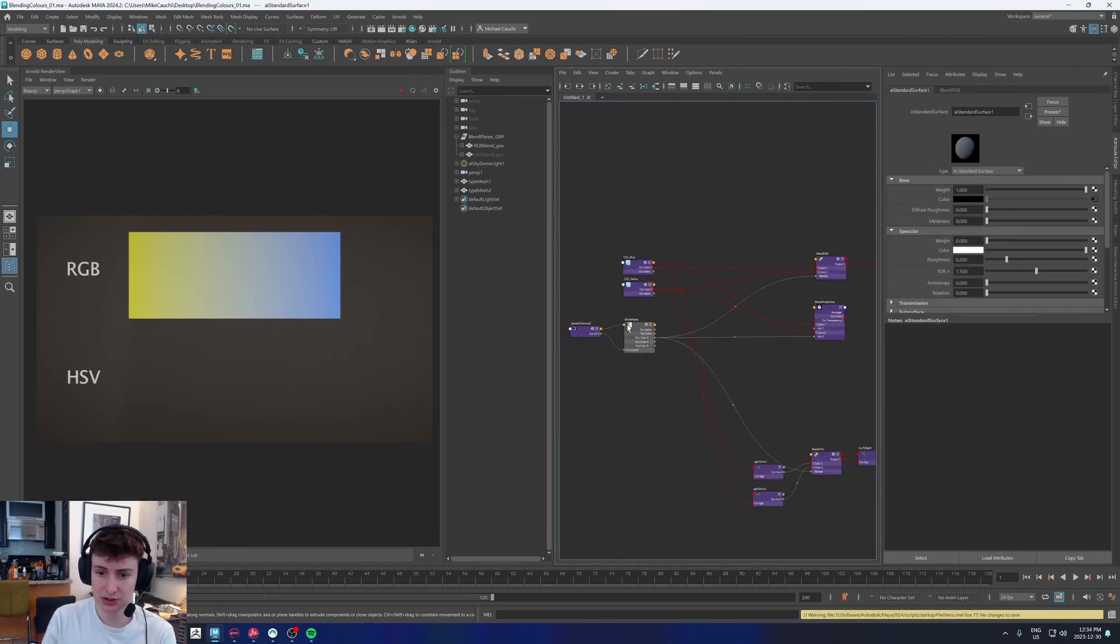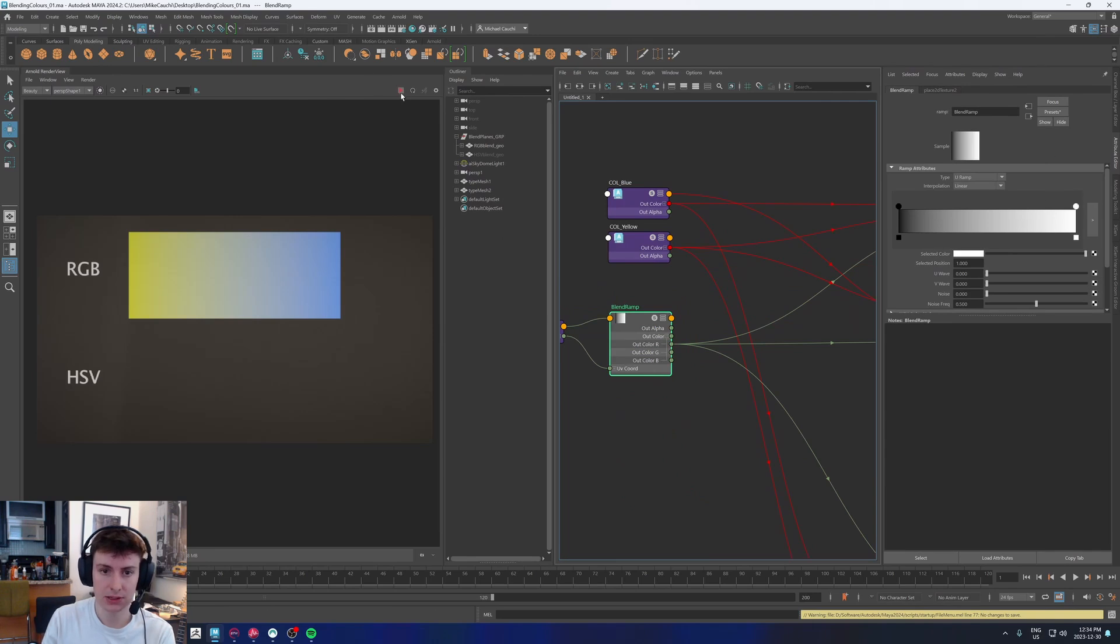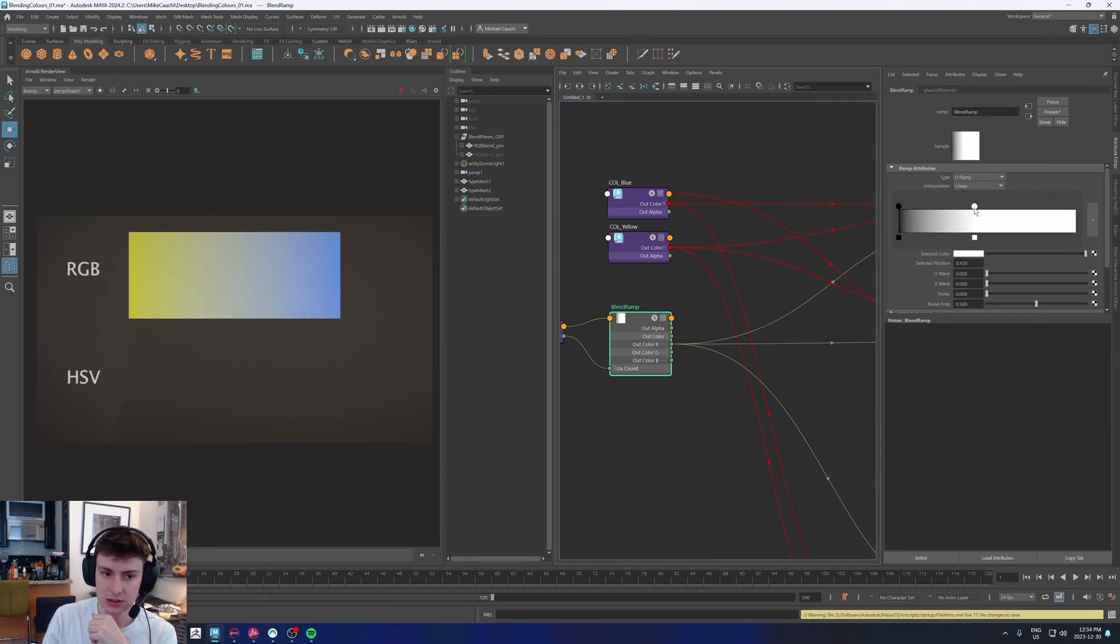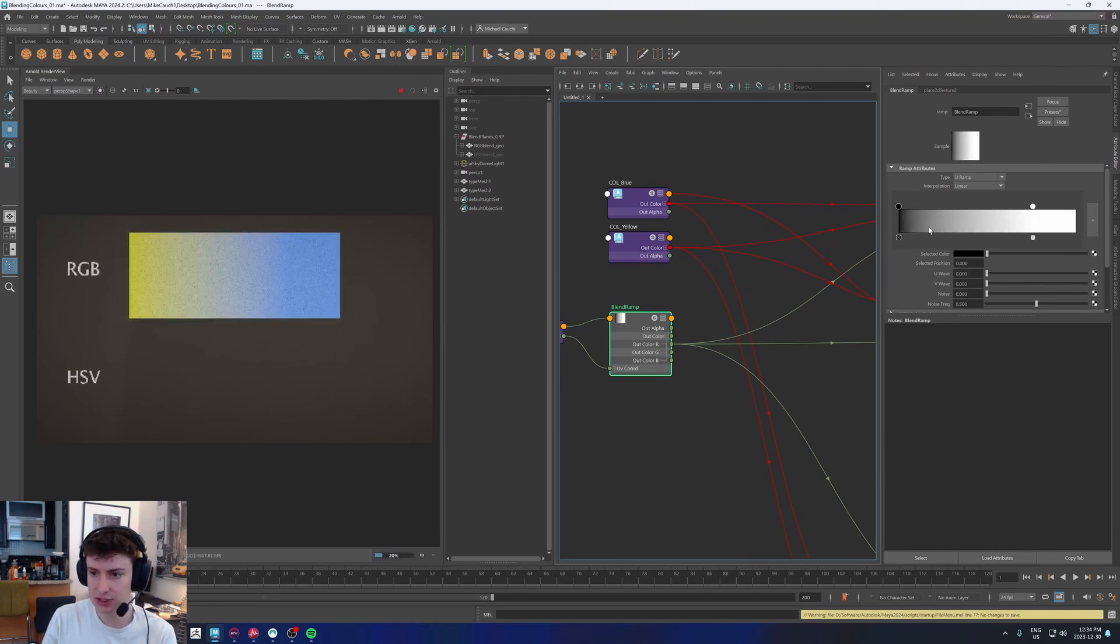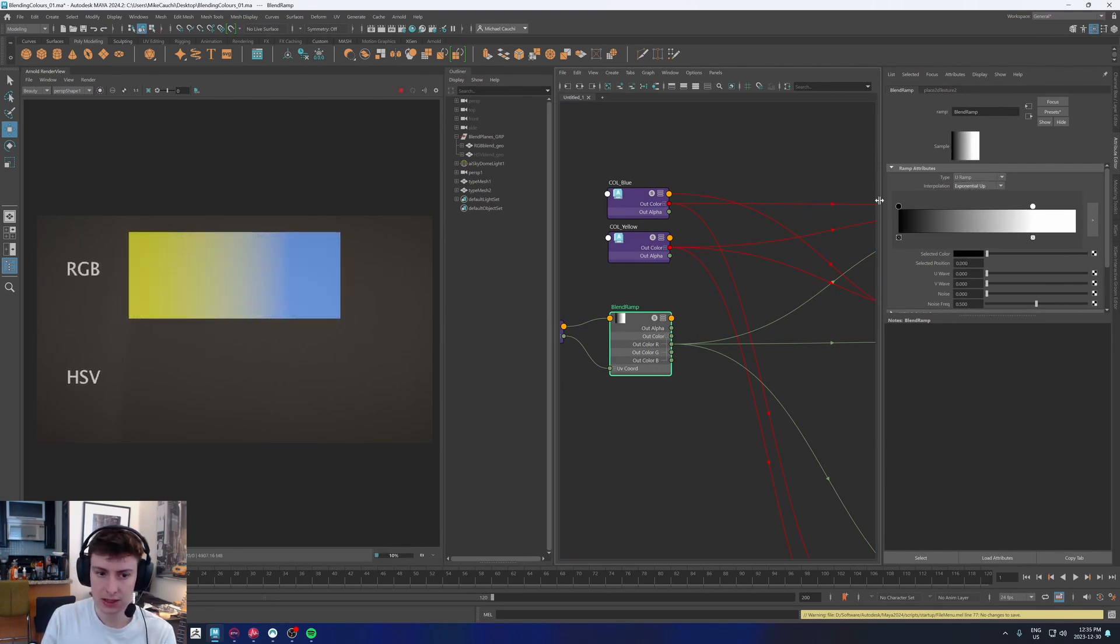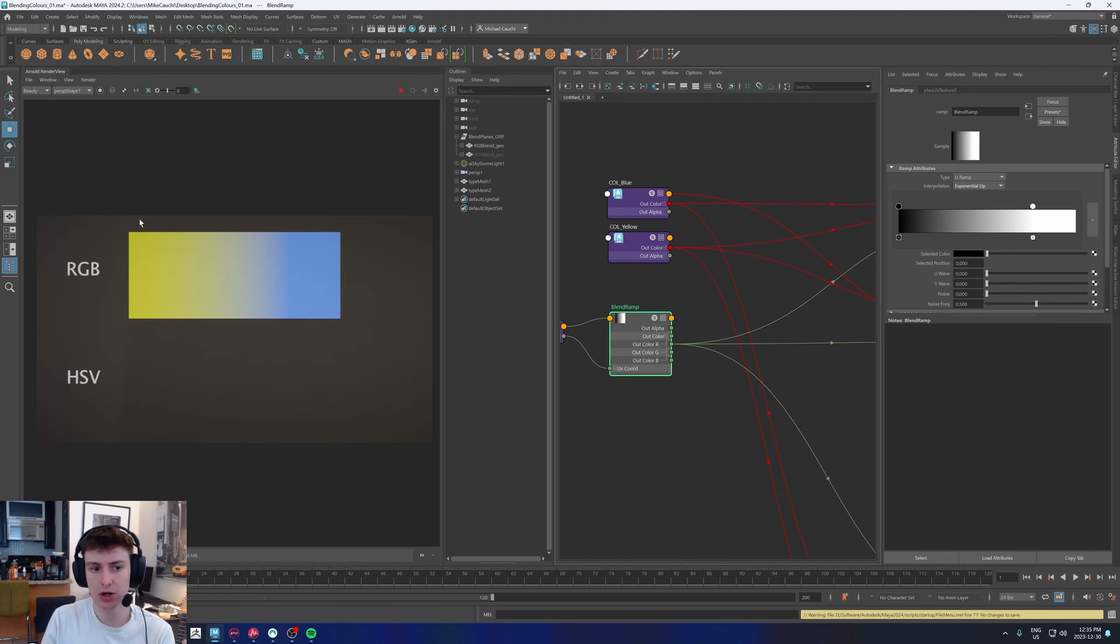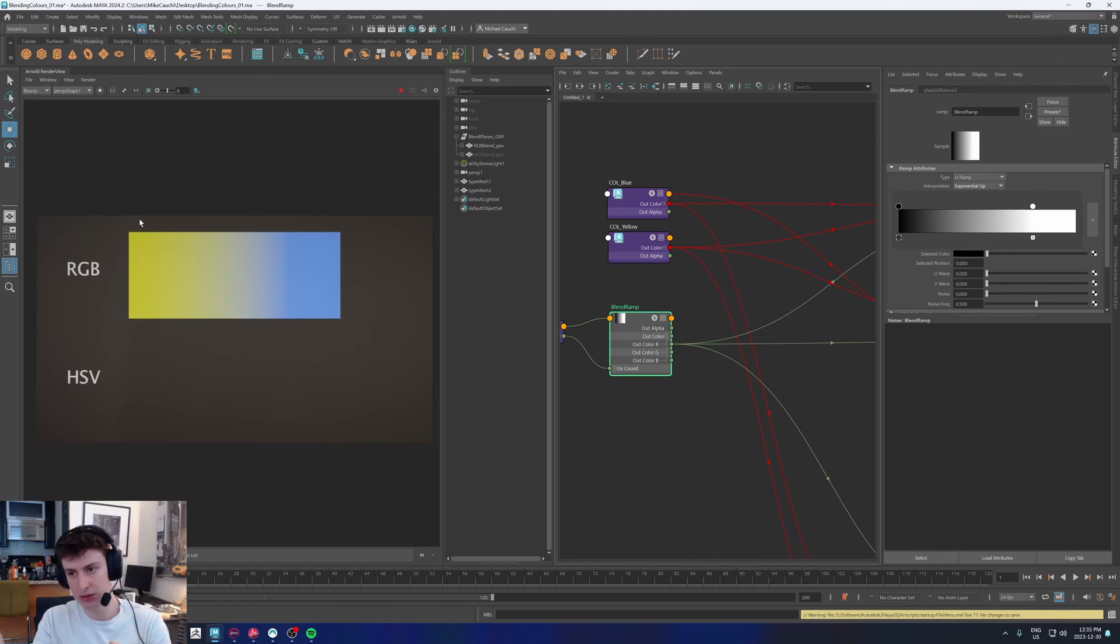We also have a ramp, which is just a linear ramp, and if I start rendering this, we can see that it's just moving the blend around, nothing fancy. We can change the interpolation, and it changes the blend, but ultimately we're always going yellow, grey, blue.